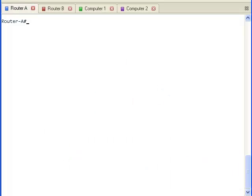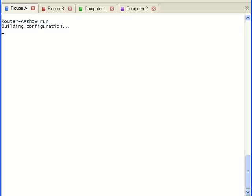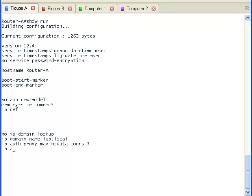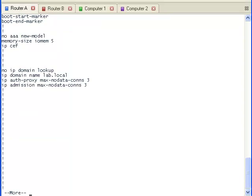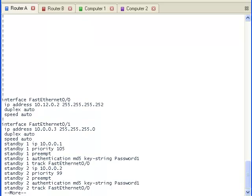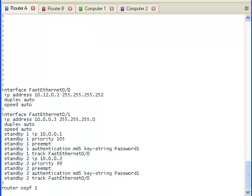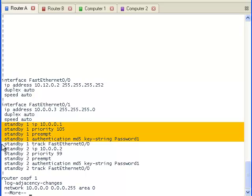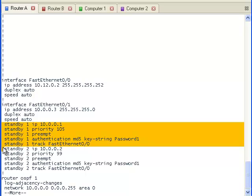Here we're looking at the terminal window of router A. Let's take a look at the running configuration. We can see that there are two groups of Hot Standby Routing Protocol configured on it. Group one has the IP address, priority, preempt, authentication, and tracking.